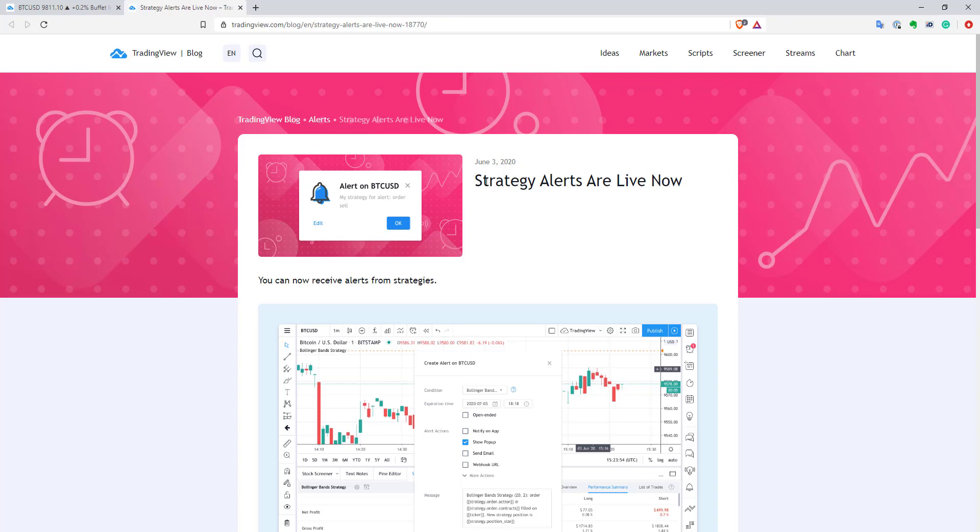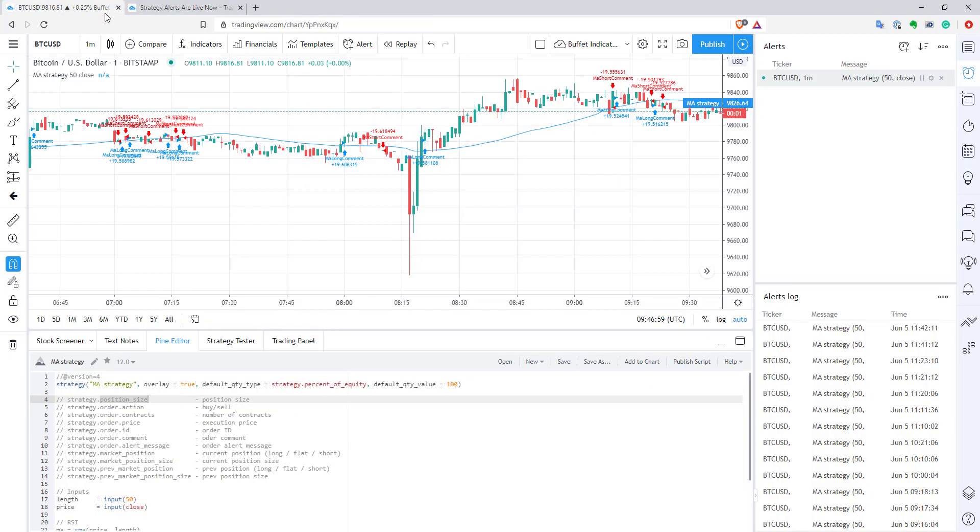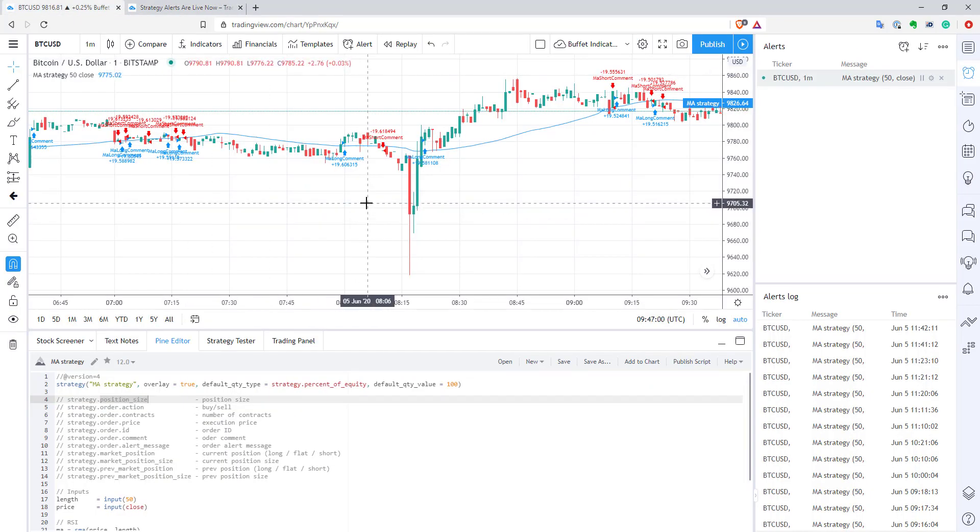We have really good news from TradingView. Now you can create alerts on strategies in Pinescript. This is really exciting because I spent many hours transforming strategies into studies to create alerts, and sometimes it's very tricky to do that. So it's really good news. Now let's go to TradingView. I will show you how this stuff works.